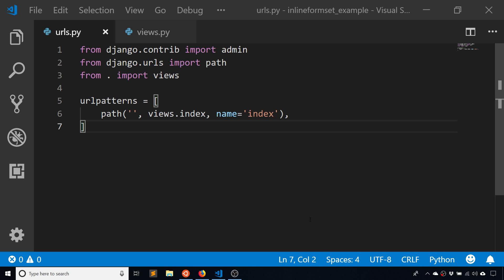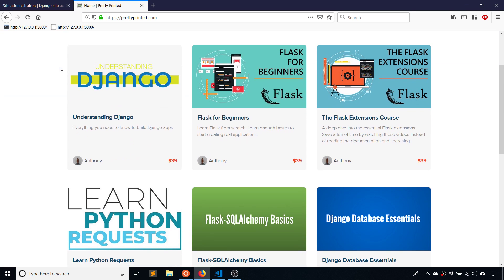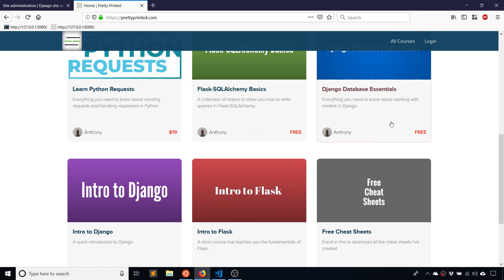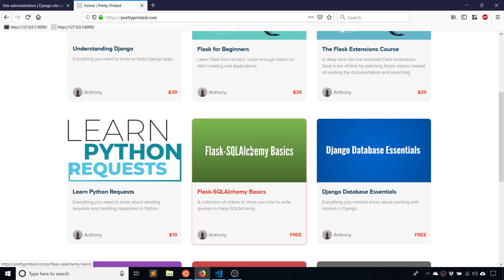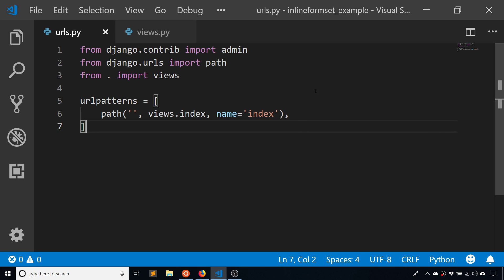Before I get into that, I just want to remind you that I have my website prettyprintit.com. I have more structured courses there that cover various topics, so if you want to watch multiple videos on the same topic, just go to my website. I have both free courses and premium courses.